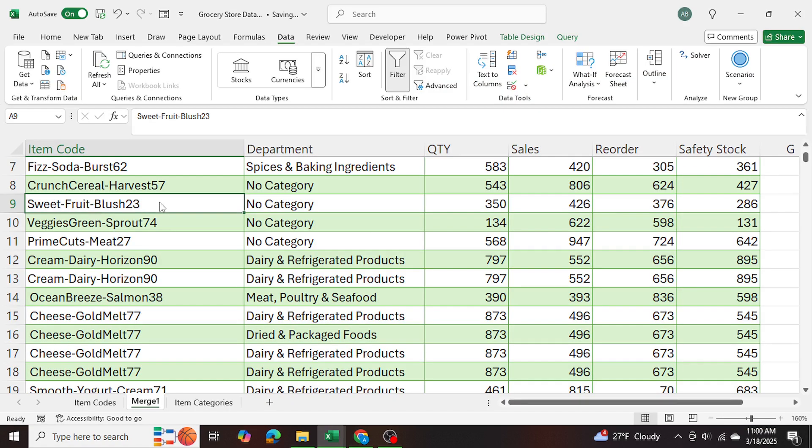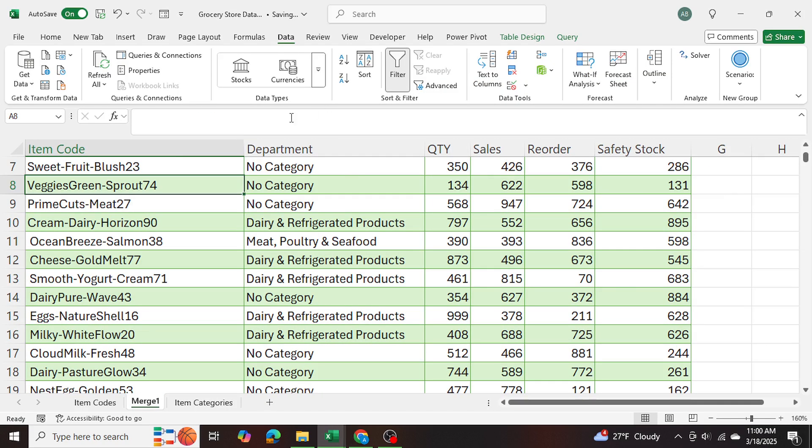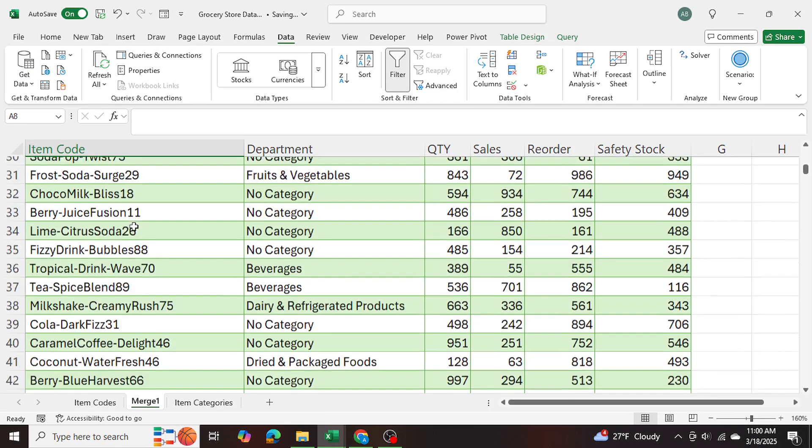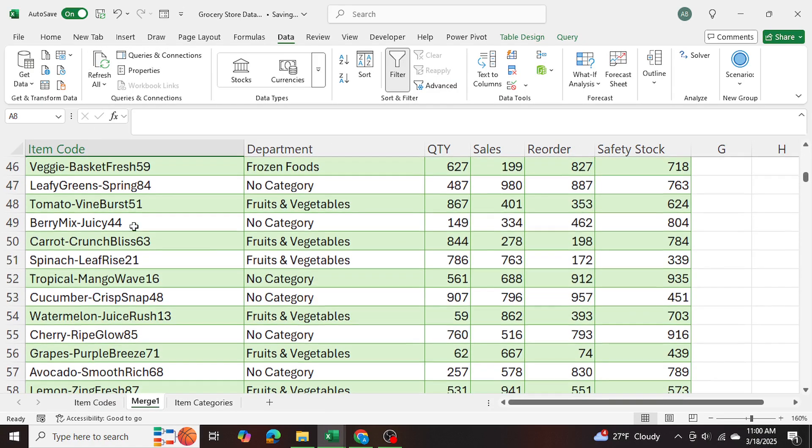And once the Excel file is open, I'm going to go ahead and just go to data refresh. So it's all refreshed. And there we have it.